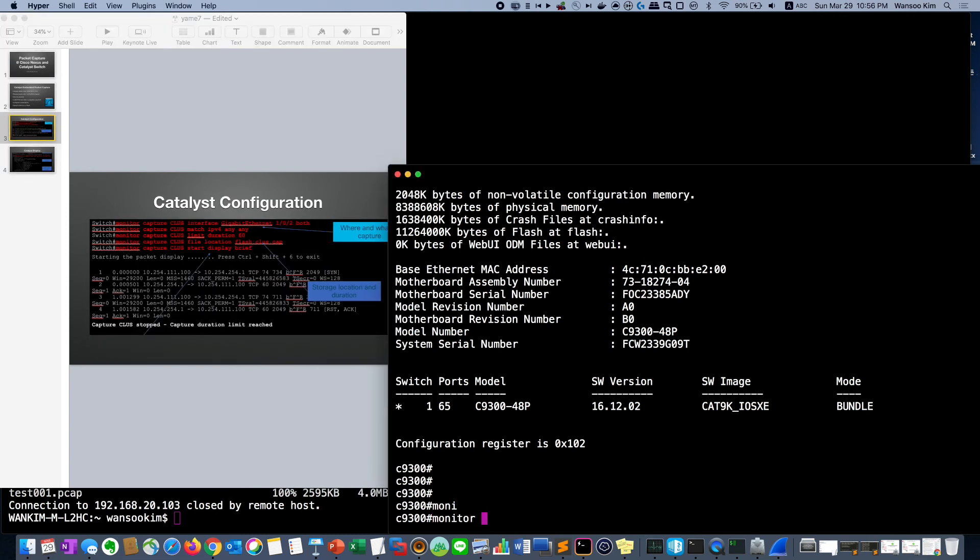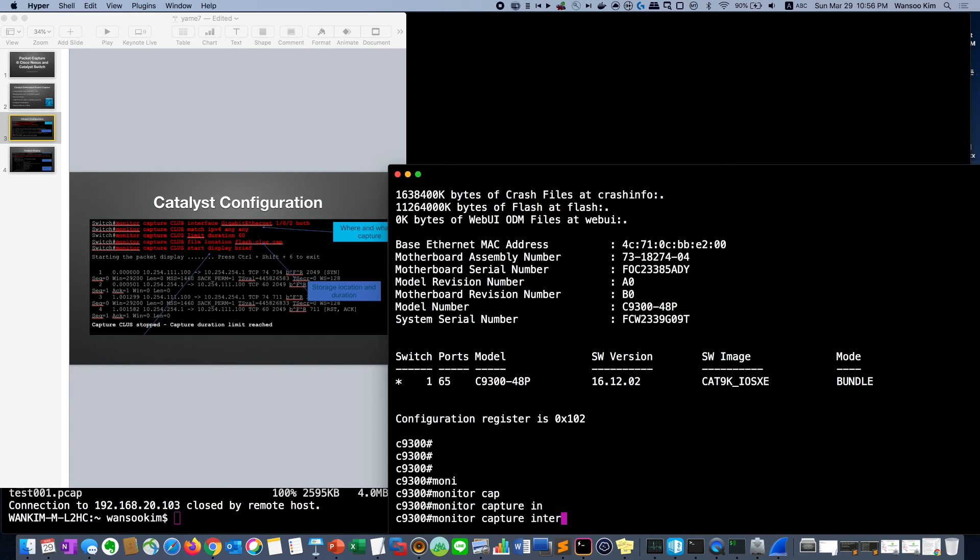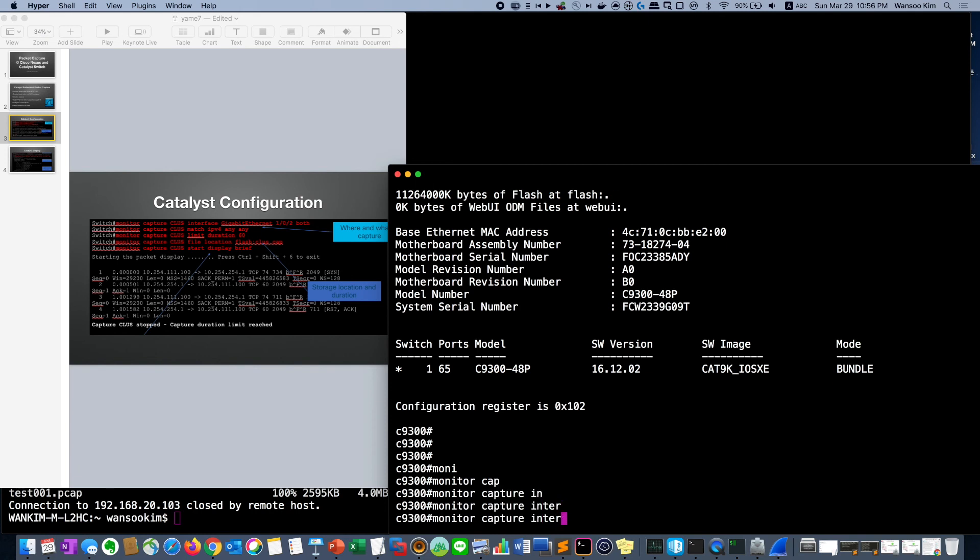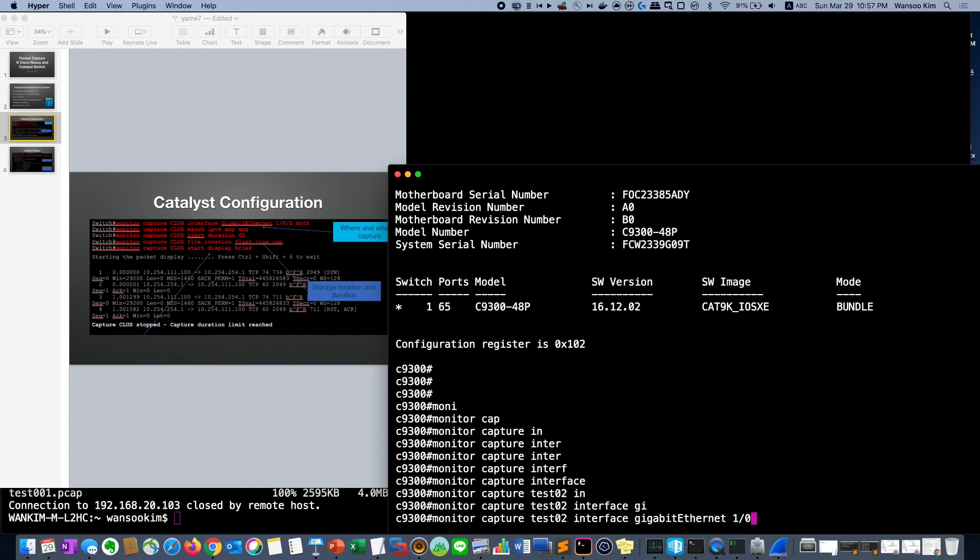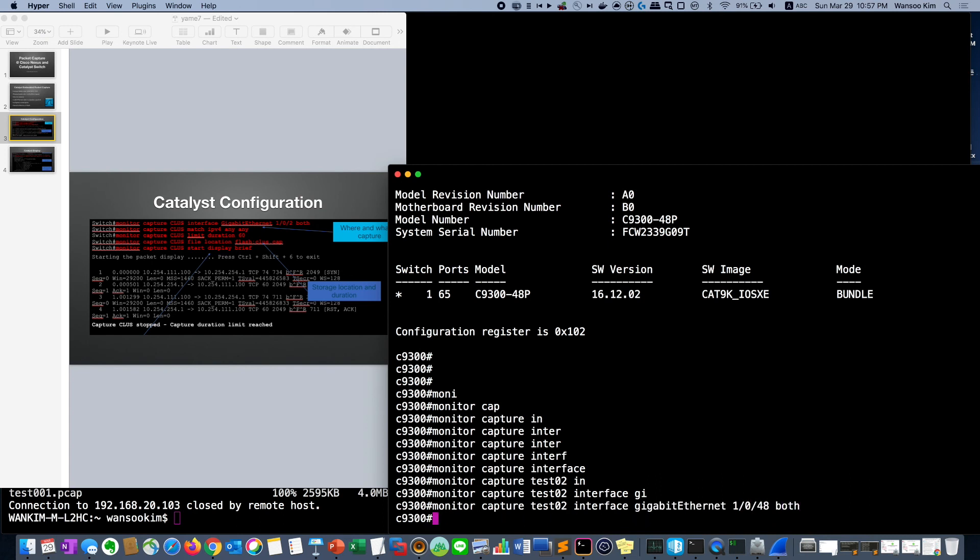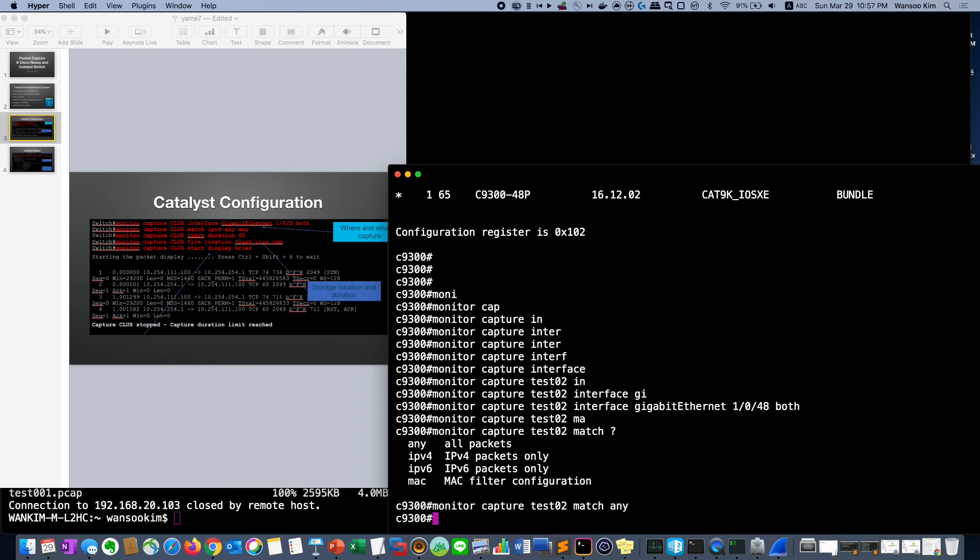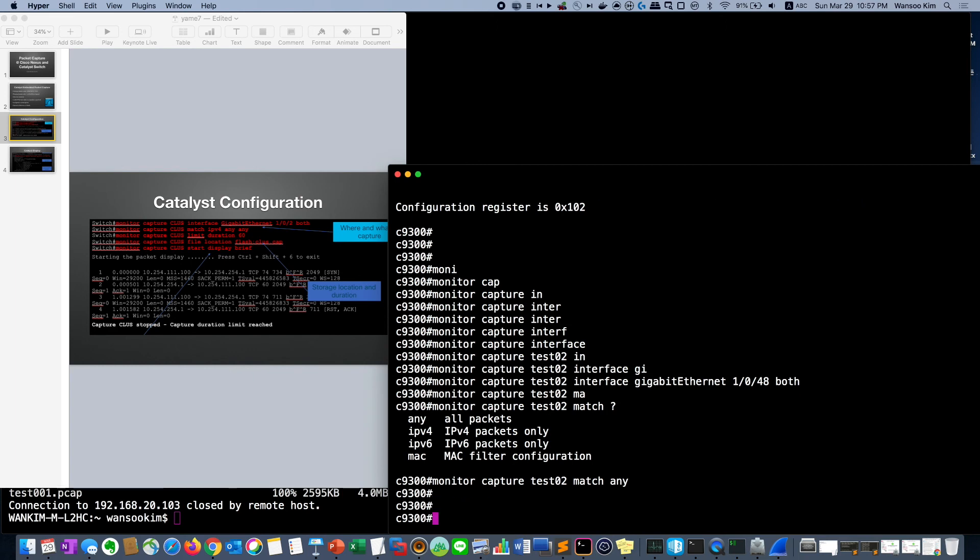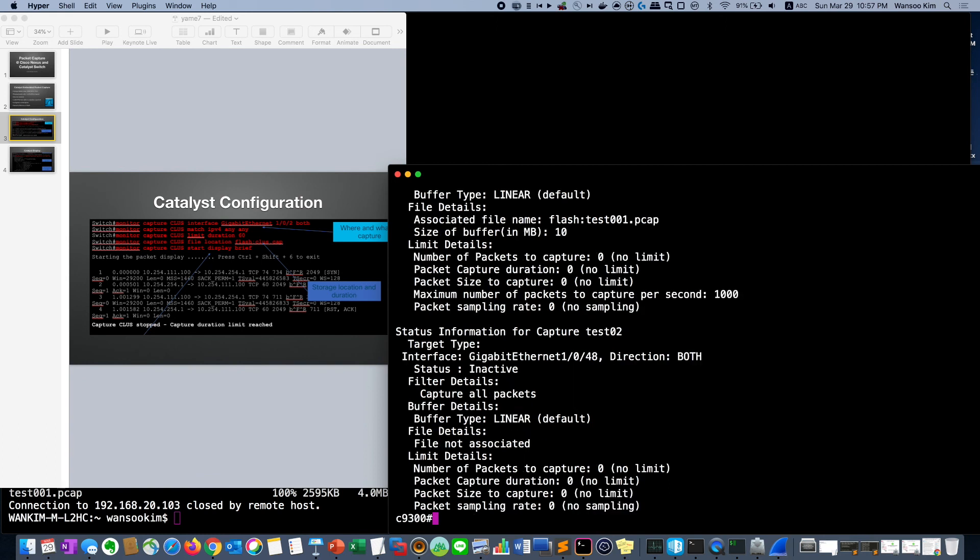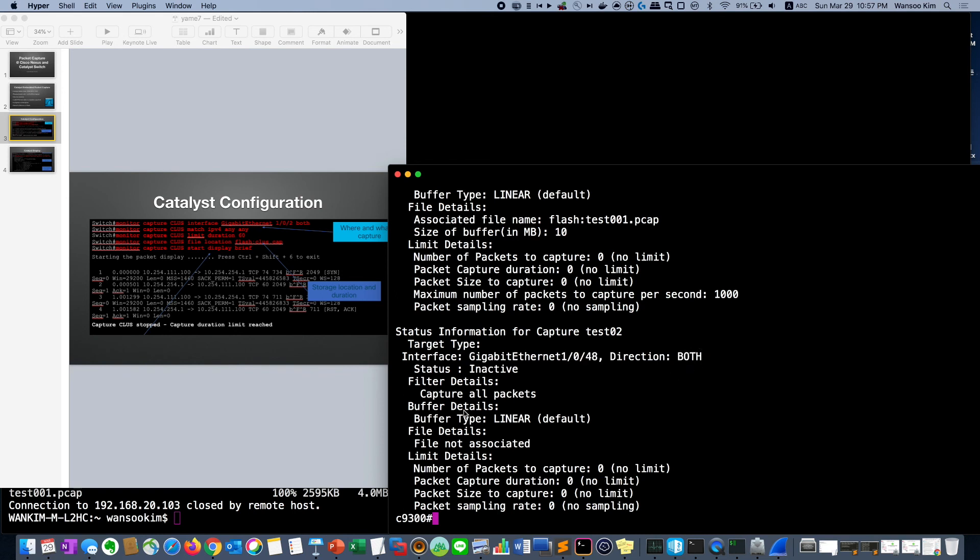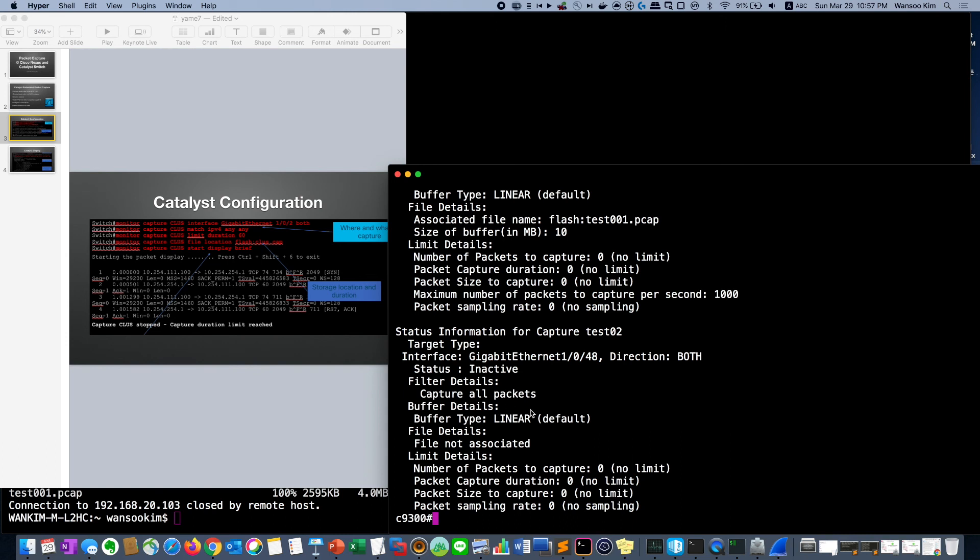First monitor capture, we have to give a name like test2 and interface both and we can see match traffic. I will capture any traffic for troubleshooting. I have to capture anything. Then we just use two commands each way to capture. So we can check by this command. The interface is set up and packet capture all packets is done. So we can start packet capture right now.